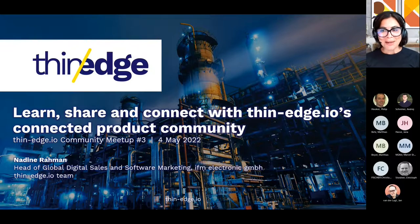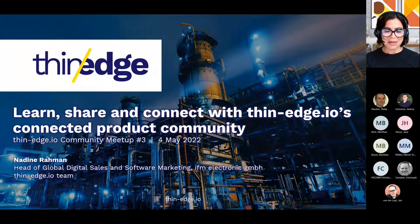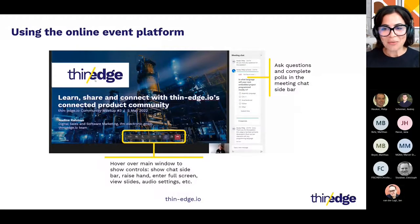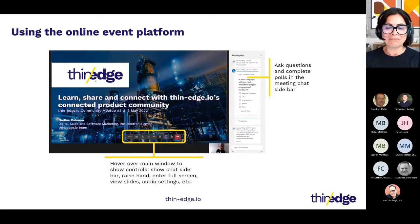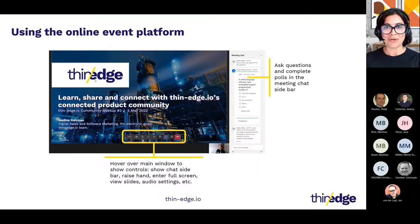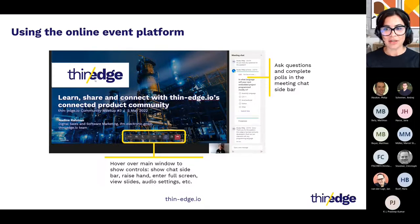But before we begin, a couple of housekeeping items for everyone here. We always want these sessions to be as interactive as we possibly can. Unfortunately, we can't host them physically, so in the digital world we're very much looking forward to having all of you interact with us, asking questions, starting discussions. Please feel free to use the chat.